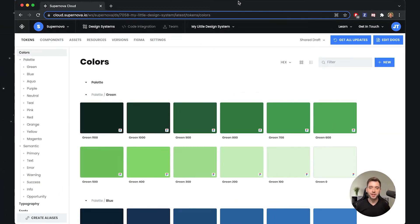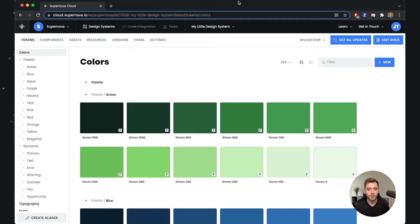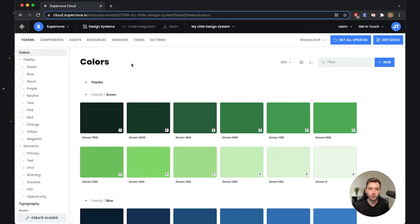Hey everyone, Jiří here. In this video I will show you how you can manage design system tokens inside Supernova. What you see here is a design system that we have previously imported and it contains some colors, some typographies, also some components and some assets, but today specifically we will talk about tokens.